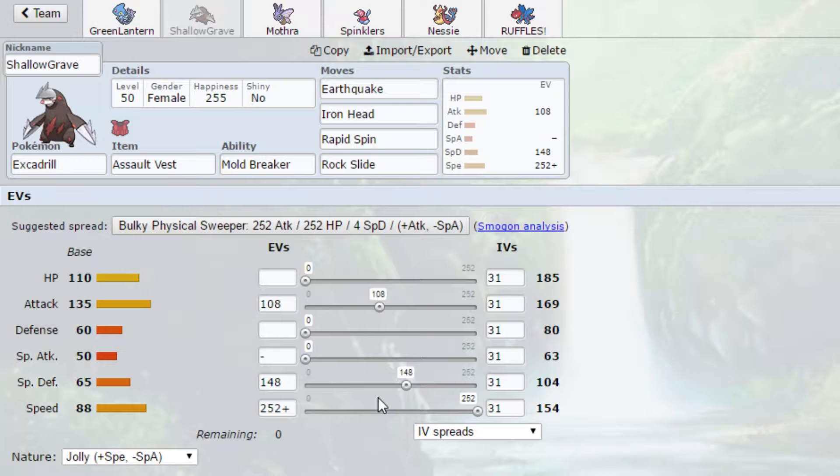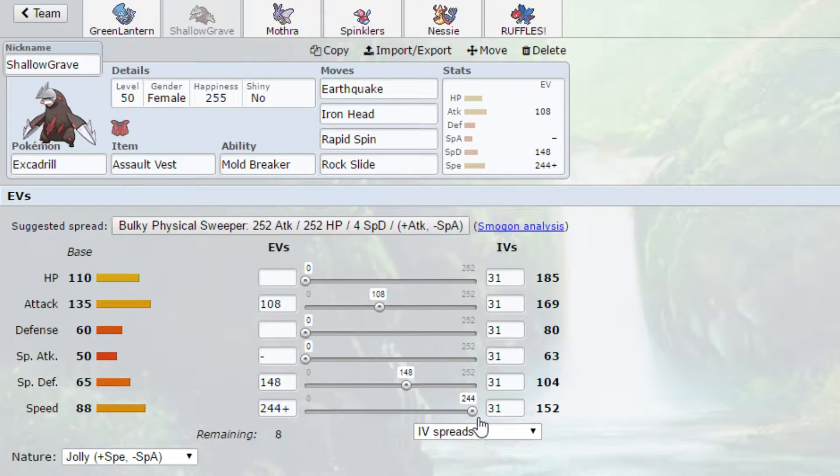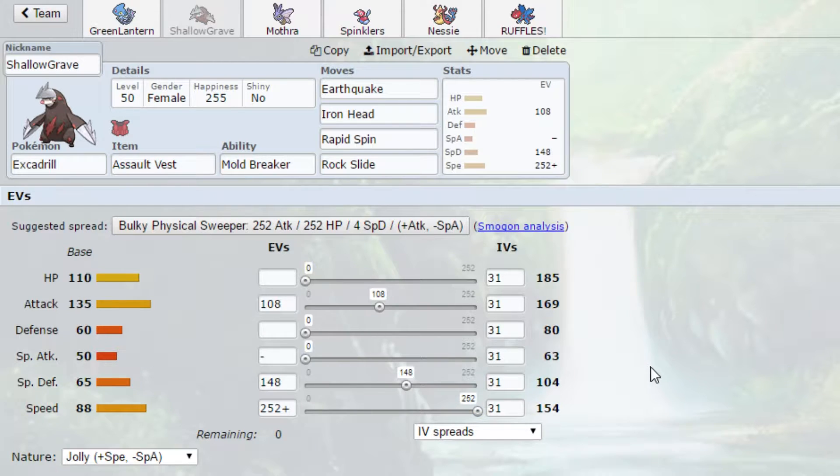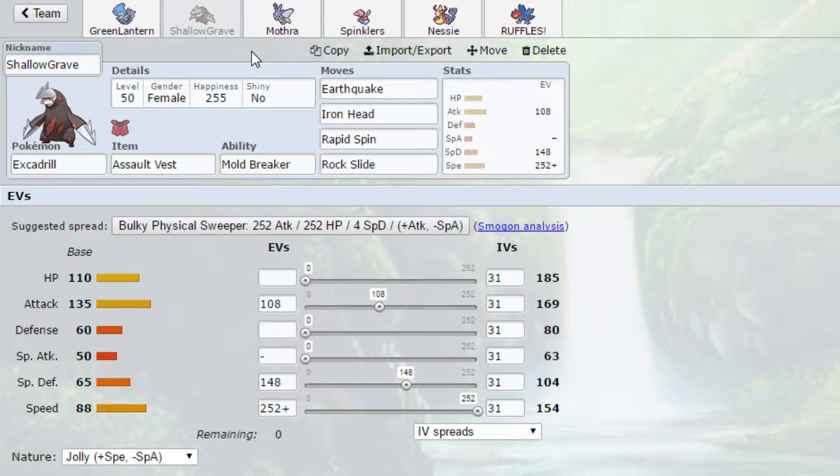Well, the max speed is really just there to outspeed Rotom and Hitmonlee, technically. But it's really there for Rotom. I would hit 153, but that's not an option. As you'll see right here, if I go down to 244, we hit 152. It's literally not an option. But that is going to be Shallow Grave, our girl, the Excadrill.